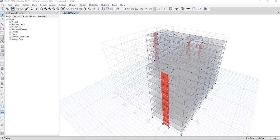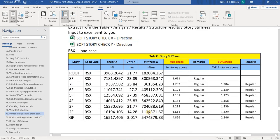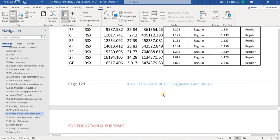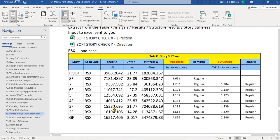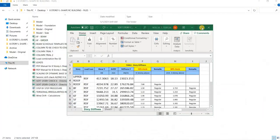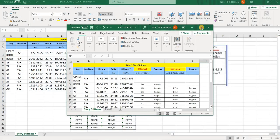Now we will check the vertical irregularities and horizontal irregularities. For the vertical irregularities check, we have this Excel table to use for the software check. For example, I have here stiffness along X and also along Y.